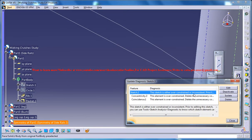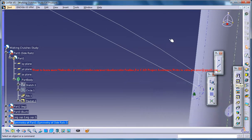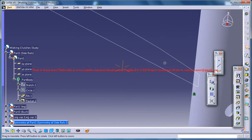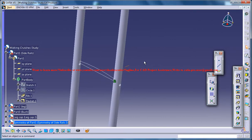Sketch is either over constrained or inconsistent so that's not what I expect. Okay let's try another method.